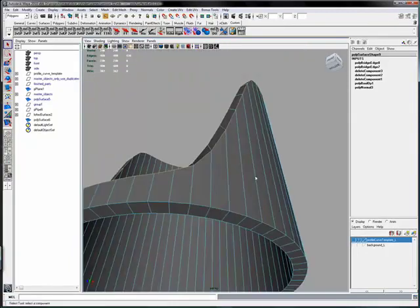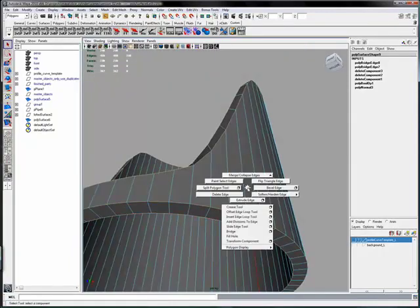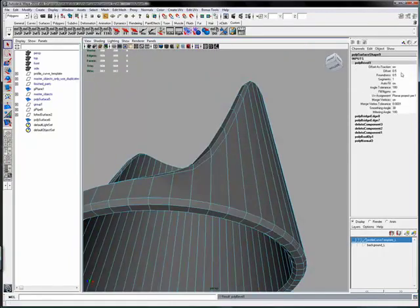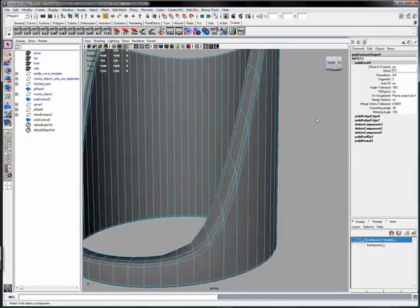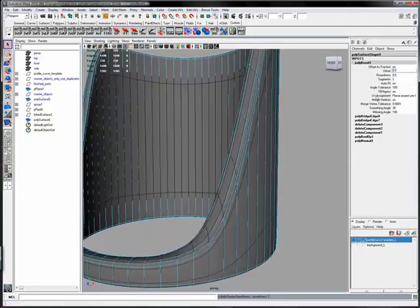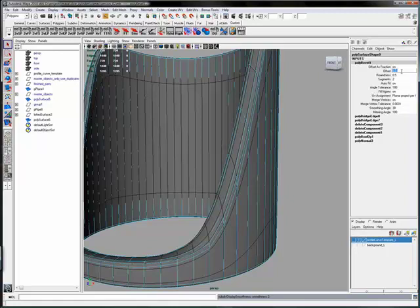Now we just have to tighten up the edges, double clicking those edges, add a two segment bevel. Remember we did .2 on the offset for the upper piece, so we'll do the same thing here.